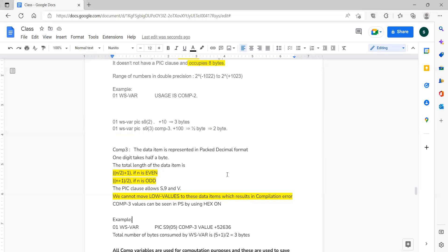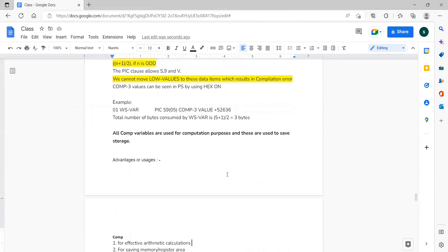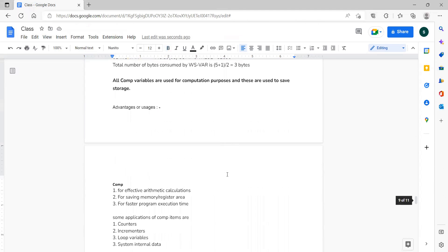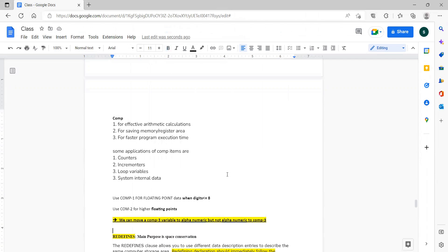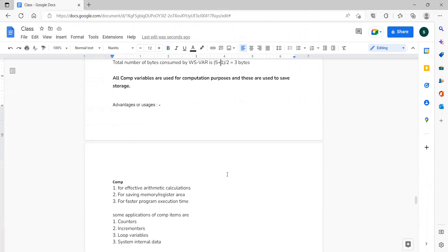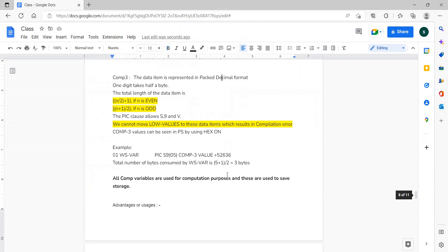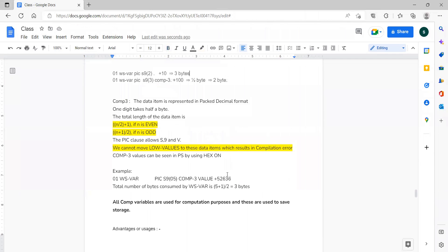We will discuss the advantages of COMP and COMP-3 tomorrow. That is all for today's session. Do you have any questions?